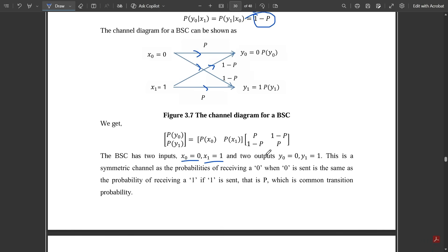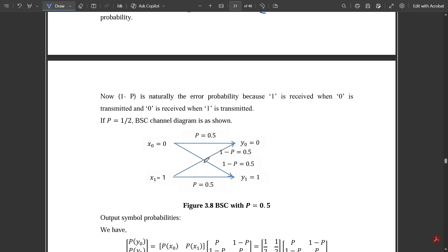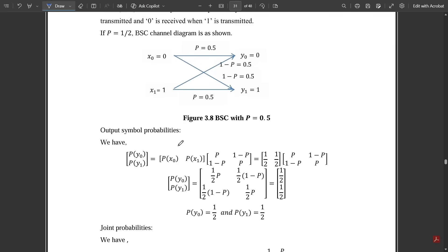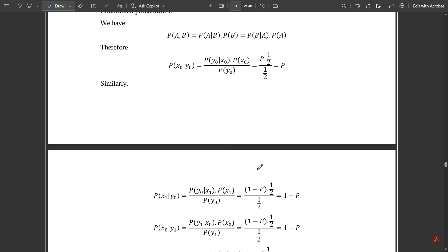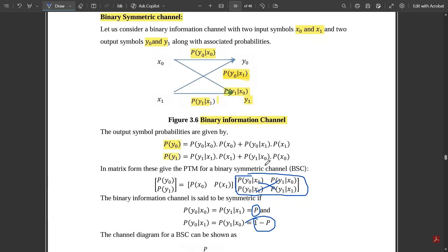The BSC has two inputs x0 = 0 and x1 = 1, and two outputs y0 = 0 and y1 = 1. This is a symmetric channel because the probability of receiving 0 when 0 is sent is the same as the probability of receiving 1 when 1 is sent — both equal p. These equal probabilities are called common transition probabilities. The opposite probabilities are also equal. This is the condition for binary symmetry.